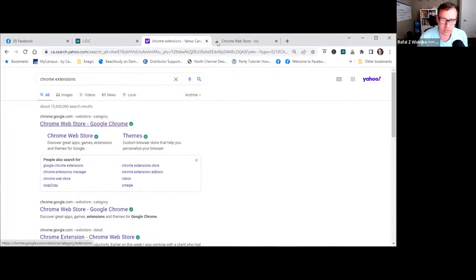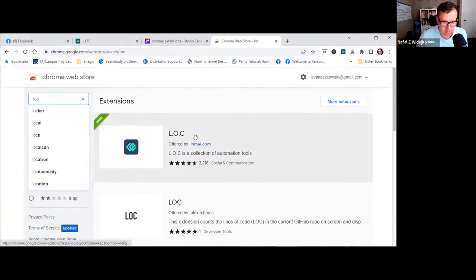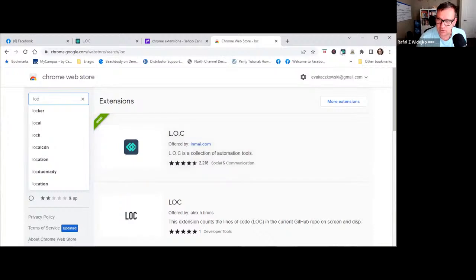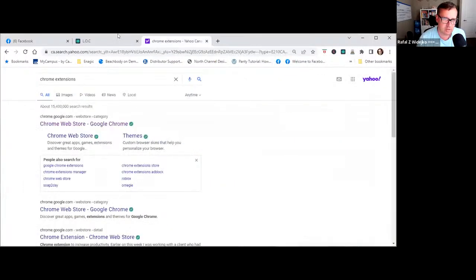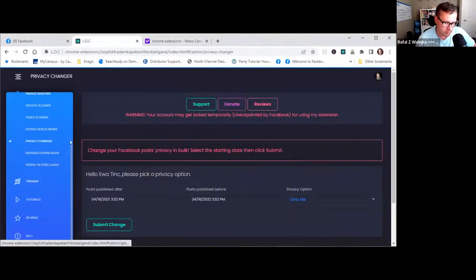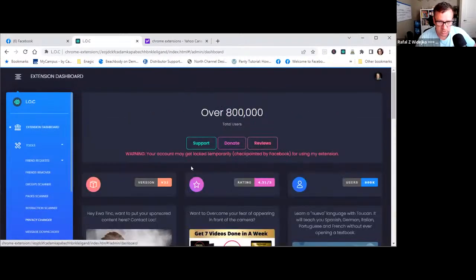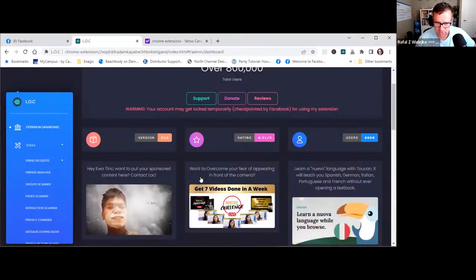The first thing you're going to do is go into the Chrome Web Store for extensions and look for 'Lock.' I am not associated with this — a friend of mine showed it to me and I've been using it for a couple of years. Obviously do your own research; there are many different ones you can use. Download it and it will show up as a Chrome extension. Pin it so it's visible. There are over 800,000 users, so it's well-rated.